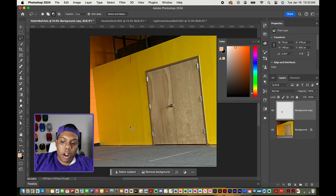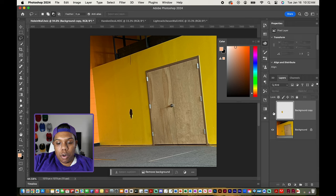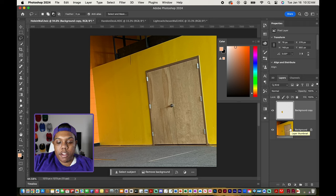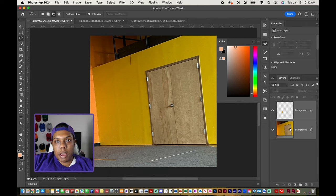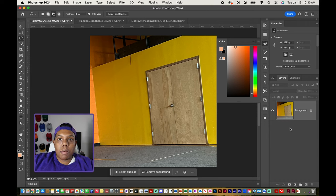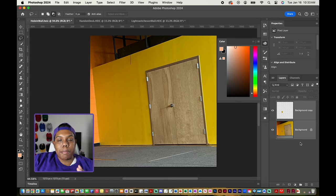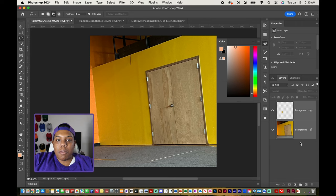If you look over at our layers panel, Photoshop created a whole new layer from the Content Aware Fill tool. If you want, you can quickly switch between the photo with the hole and the photo without by toggling that layer. If you do want to merge these two layers together, hold the Shift key, select both layers, and then use the keyboard shortcut Command E to merge them. And there we go — the hole is gone from the photo completely. You can always hit Command Z to undo.